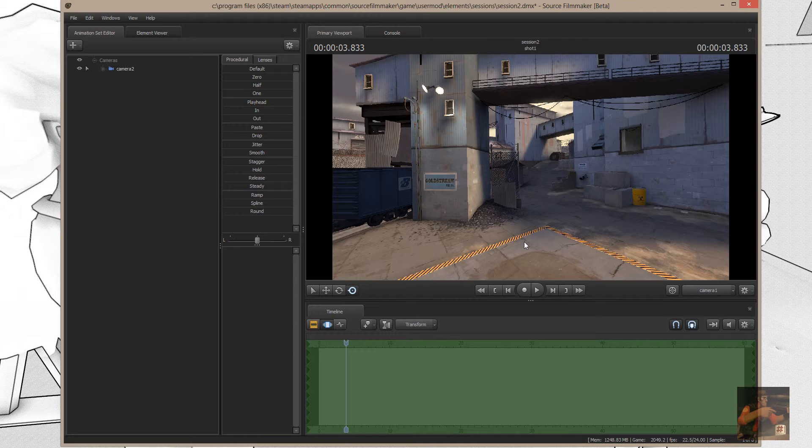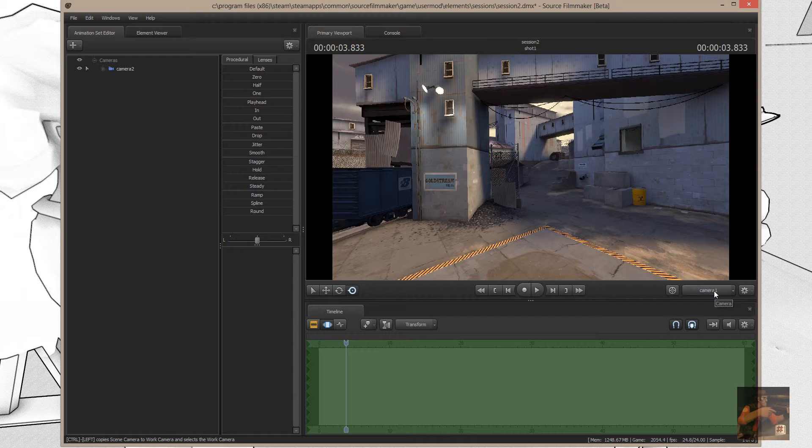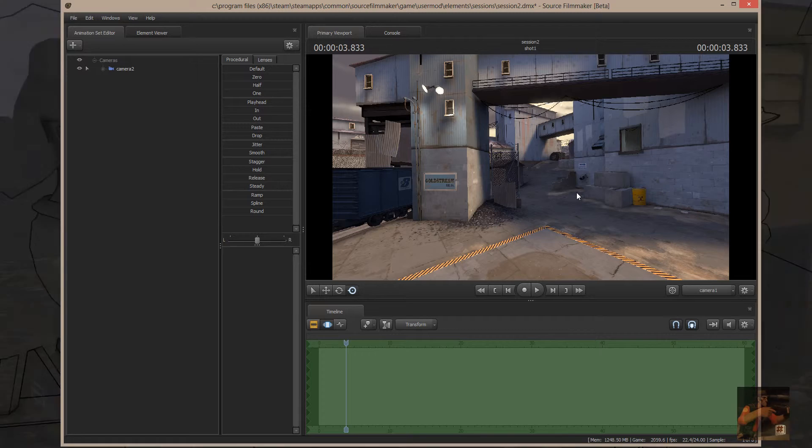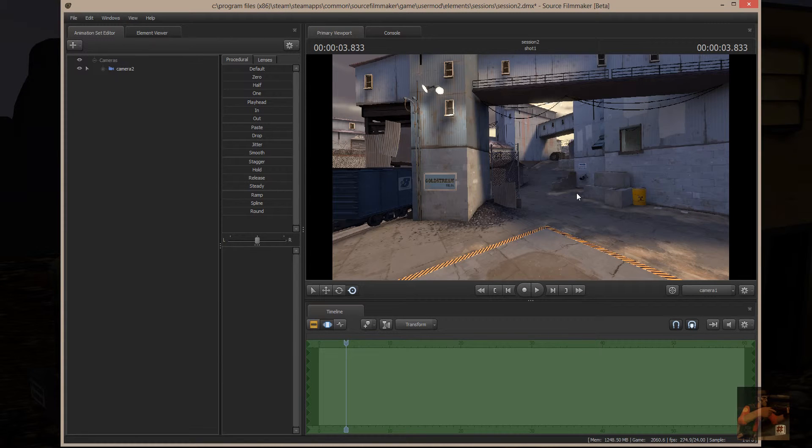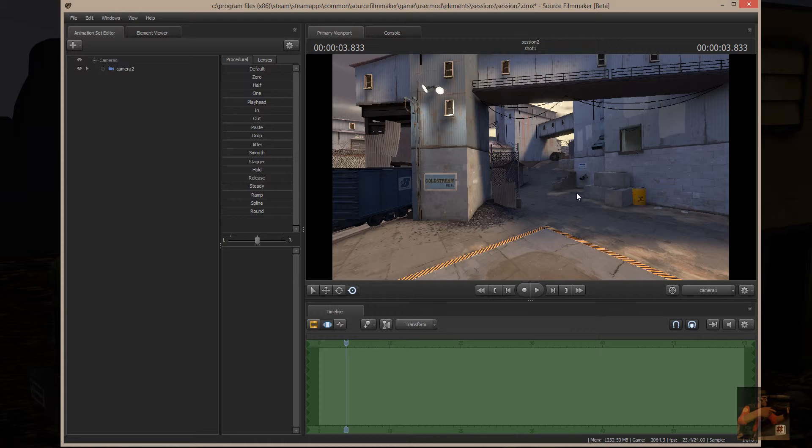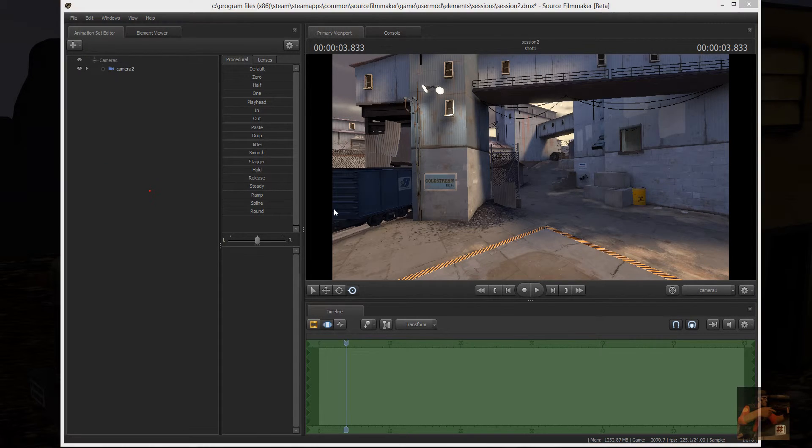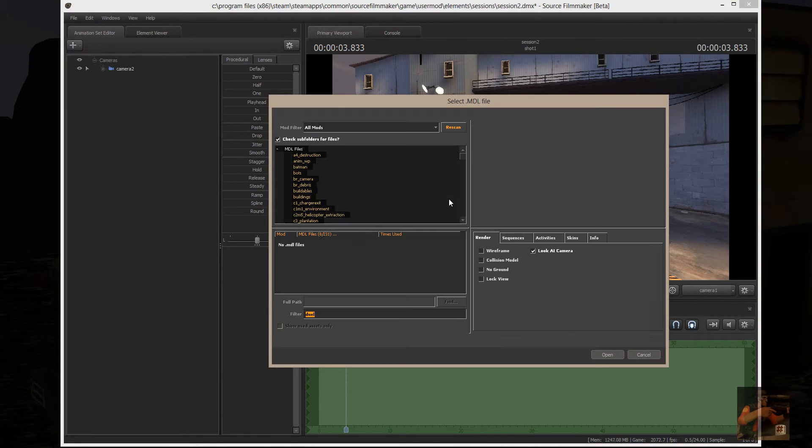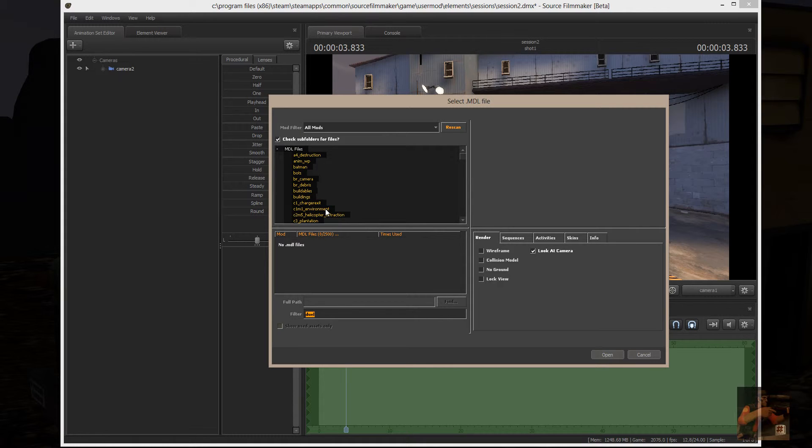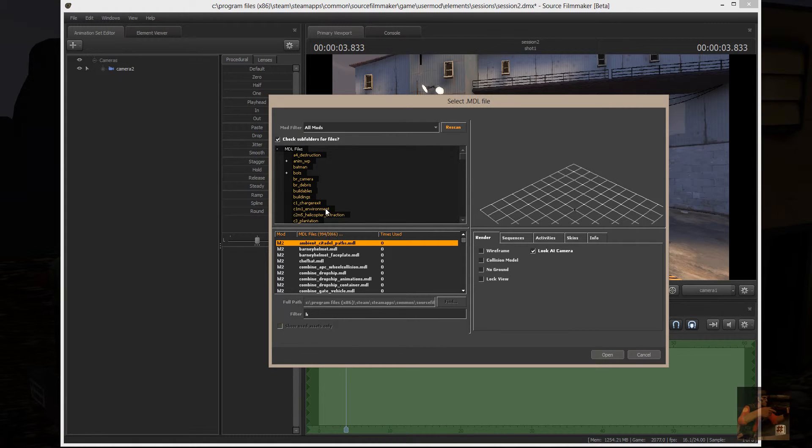However, I cannot animate this camera because it does not have an animation set with it. Also, I can't control things like depth of field or aperture or anything else like that with this particular camera. If it's the active camera and I bring in a player or a model, the model should appear right in front of this particular camera.